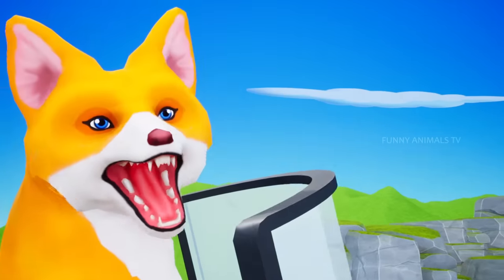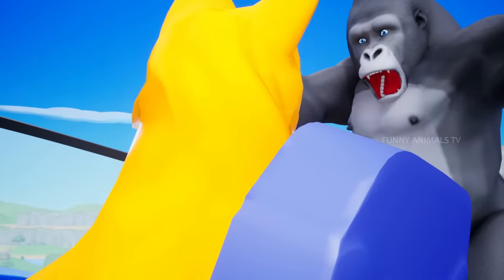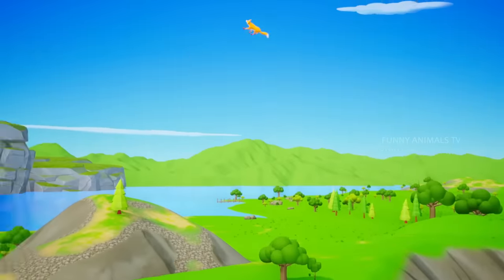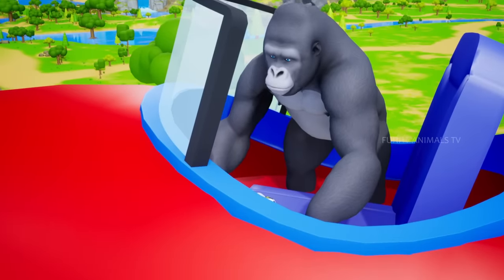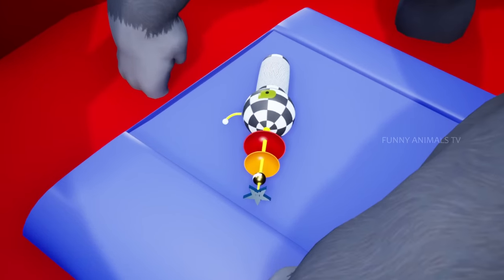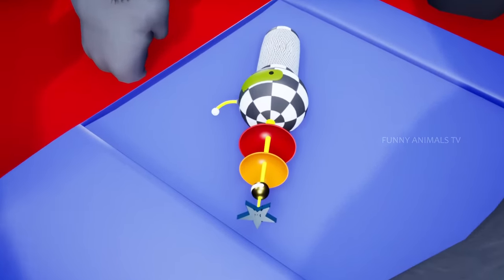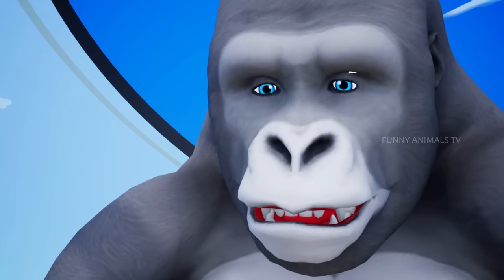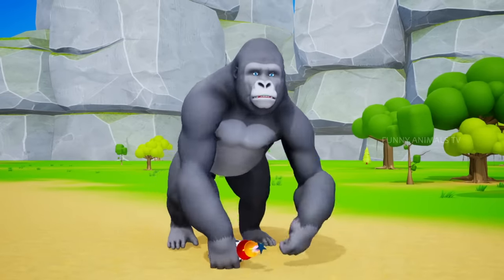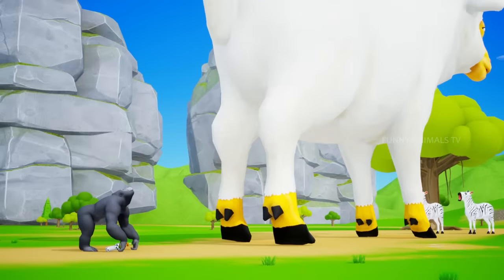Take this, you Foxy! Ha! I got the device! Let's turn back our friends to normal! Here we go!